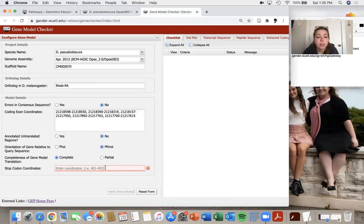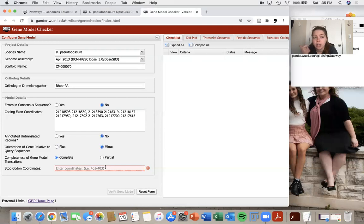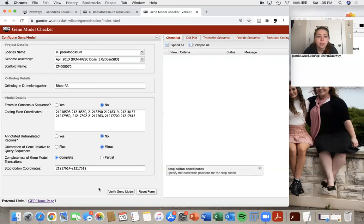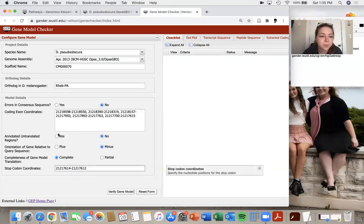And then the stop codon coordinates will automatically fill themselves in if I have the correct orientation and all my coding exons filled in. So if I click in the stop codon coordinates box, they should automatically fill themselves in. So that's just a little trick.